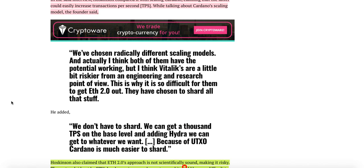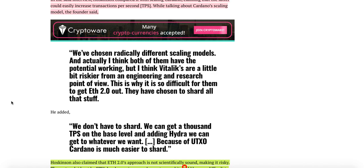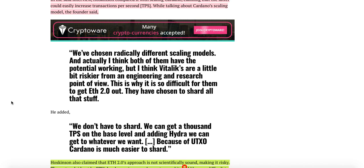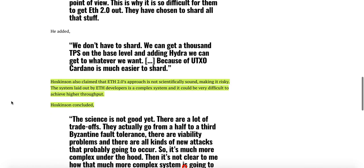The founder said: We've chosen radically different scaling models, and actually I think both of them have the potential working, but I think Vitalik's are a little bit riskier from an engineering and research point of view. This is why it is so difficult for them to get ETH 2.0 out. They are chosen to shard all the stuff. We don't have to shard. We can get the 1000 TPS on the base level and adding Hydra, we can get whatever we want because of the UTXO. Cardano is much easier to shard.